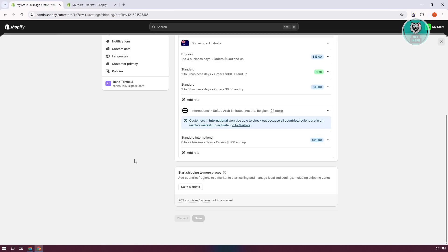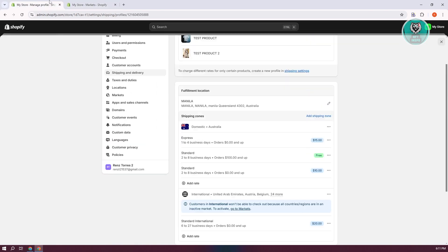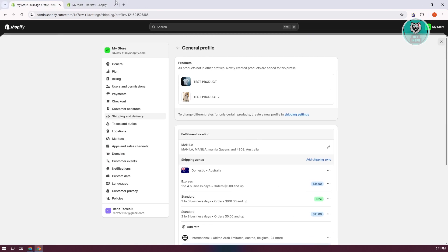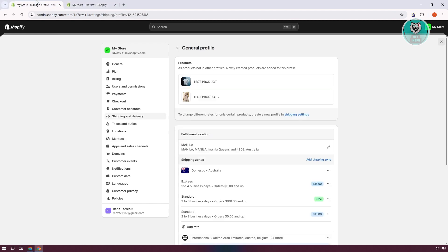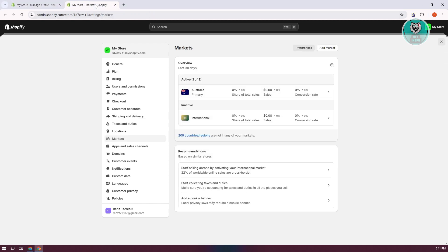Let's go to Markets. By the way, Markets and Shipping are actually connected. In order to use a specific shipping configuration, you need to adjust a few things in your market. In this case, we have a specific country and also the international market.